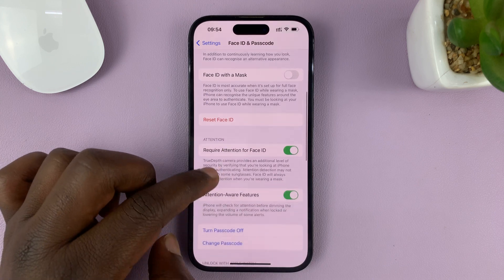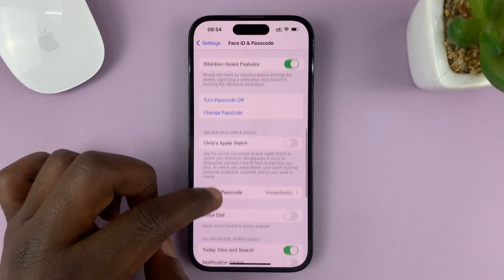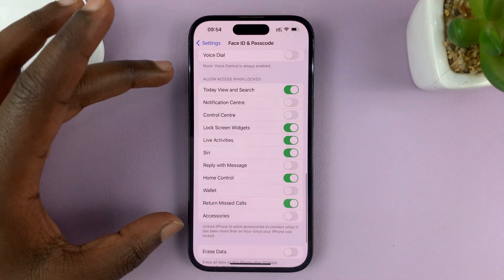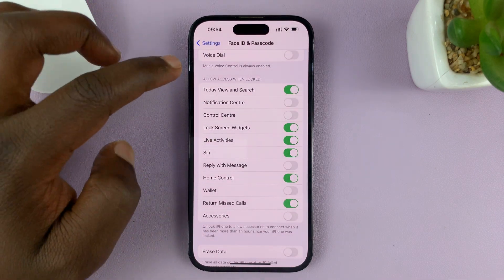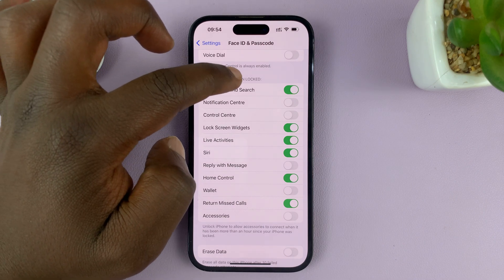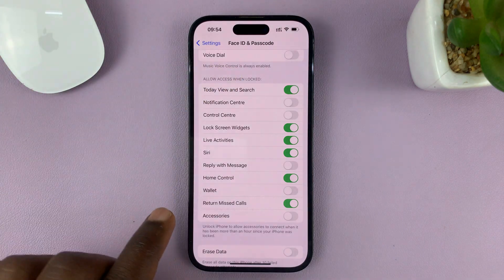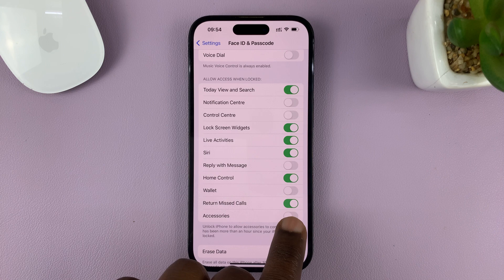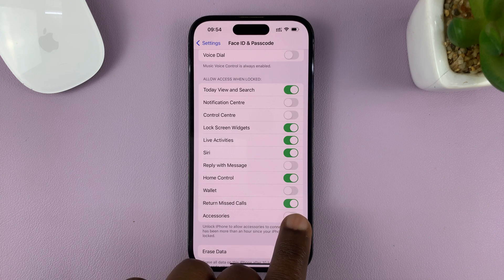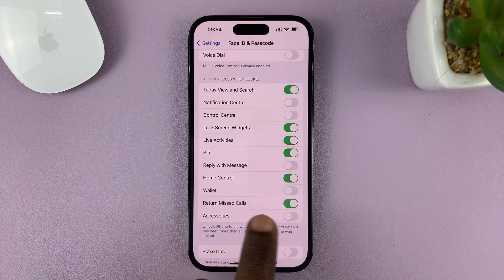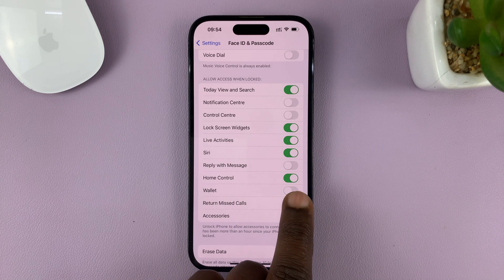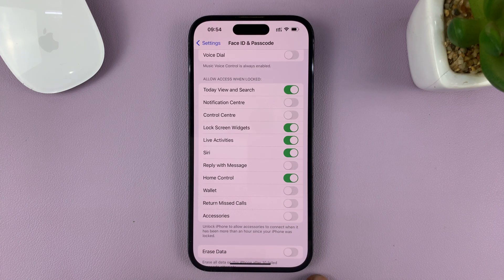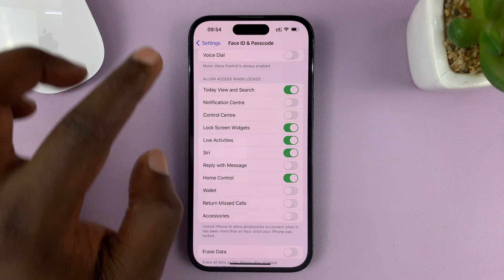In there, scroll down until you get to the section that says Allowed Access When Locked. Look for Return Missed Calls — you can see it's enabled, and that's how we are able to return missed calls from the lock screen. So disable that, and now you'll not be able to return missed calls from the lock screen.